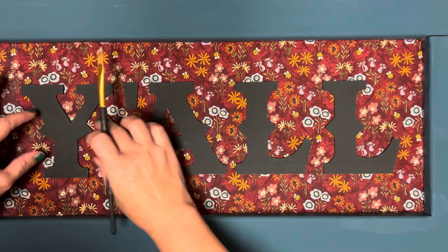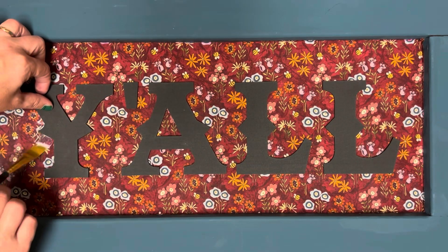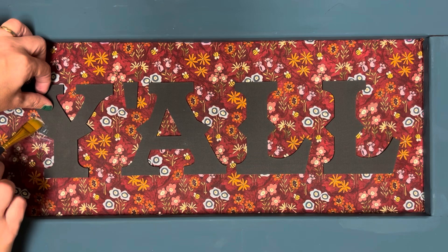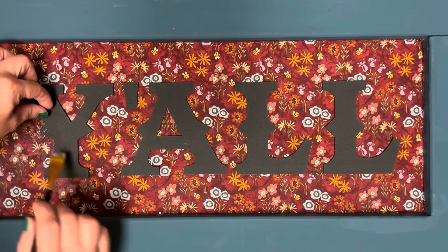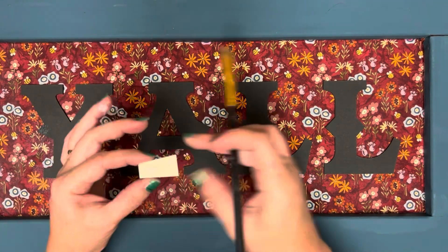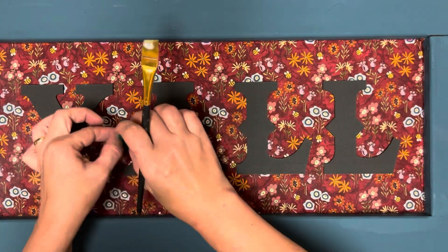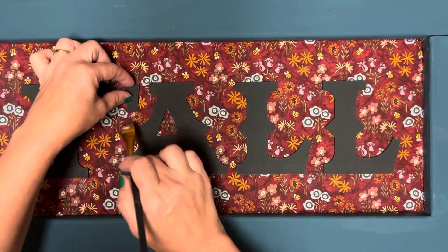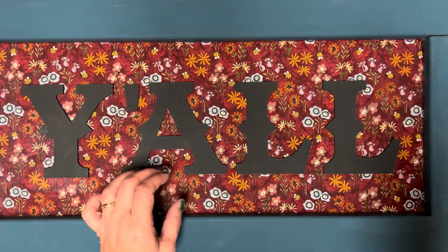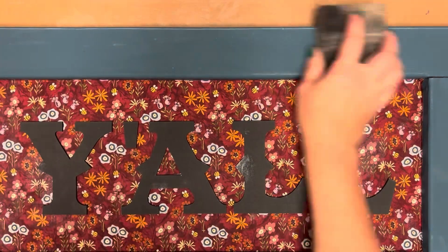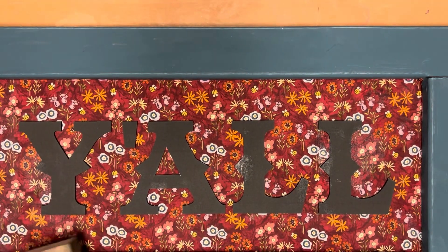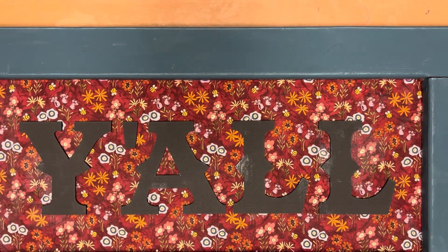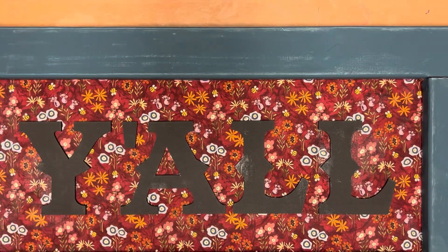I'm using that same mod podge that I've been using, now putting it on the back of my lettering so that I can attach it to the fabric base. I'm using my brush to brush away any extra glue. So this is really nice. If anything is excess, it's not going to dry and show up later. It's all invisible, blended in.